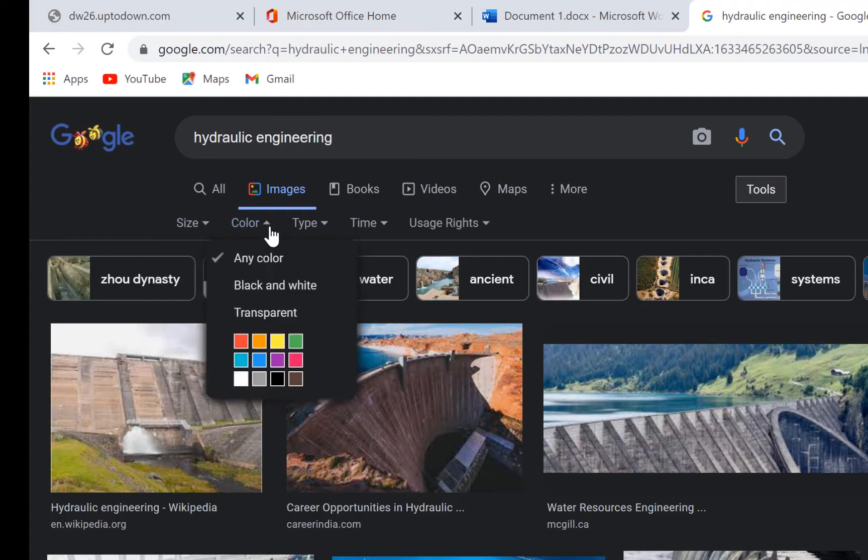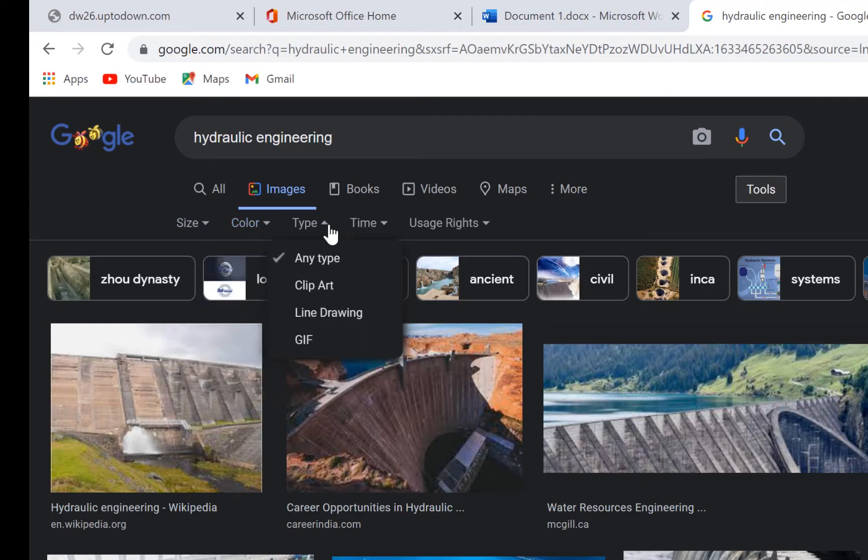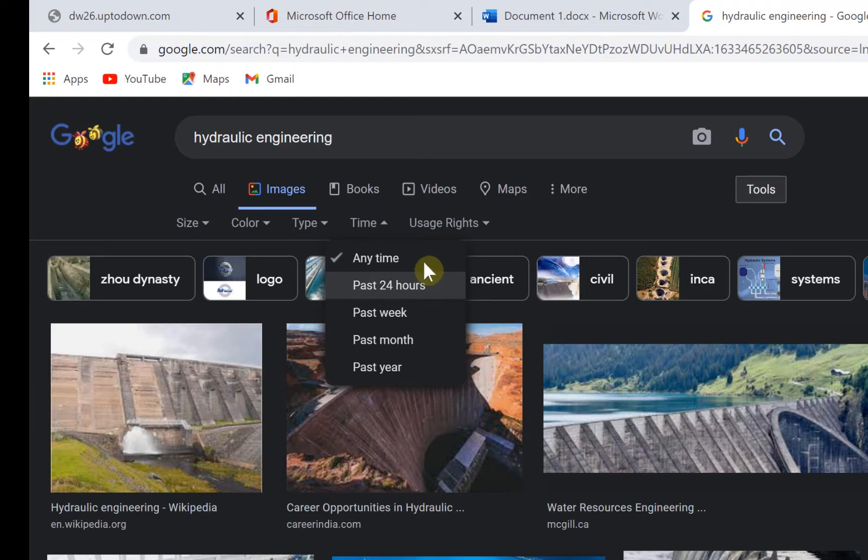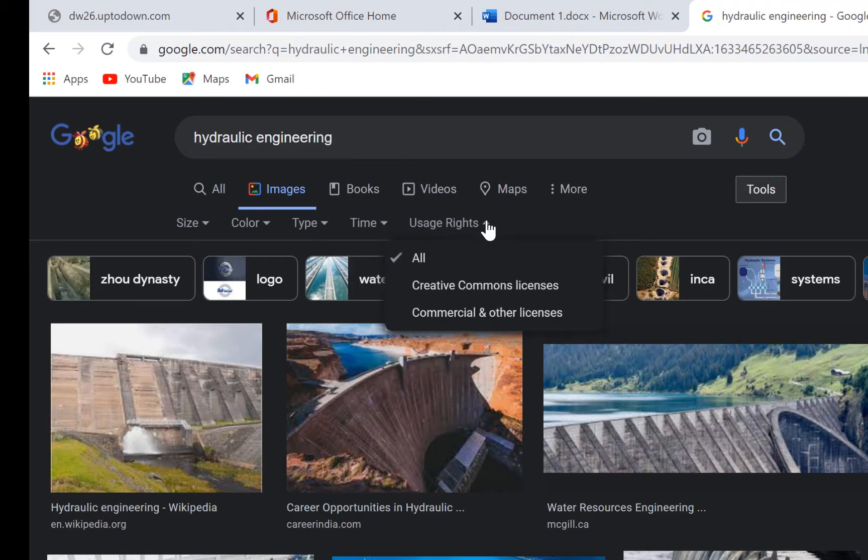You can also specify the time the document was published—over the past 24 hours or other timeframes. The last option, which is our key point, is Usage Rights. This default search gives you all of them: both free and non-free images.